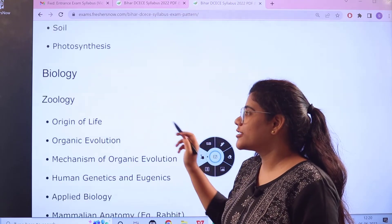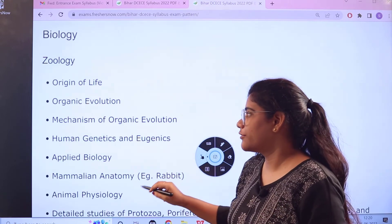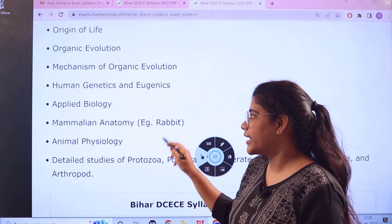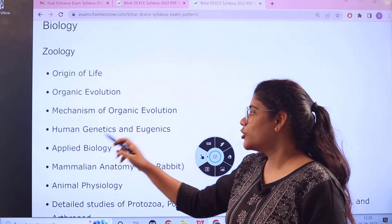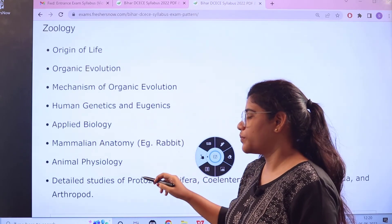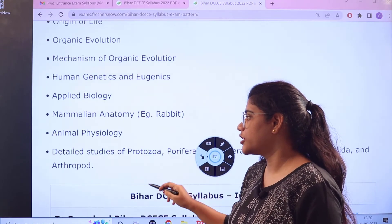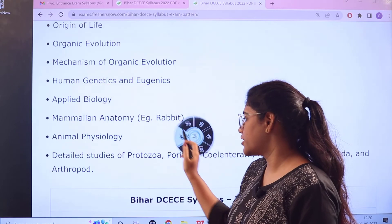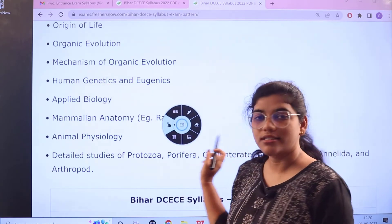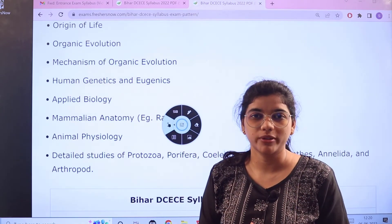Next, for Biology — Zoology — topics include: Origin of Life, Organic Evolution, Mechanism of Organic Evolution, Human Genetics and Eugenics, Applied Biology, Animal Physiology, and detailed studies regarding Protozoa and its further families which are grouped under it.